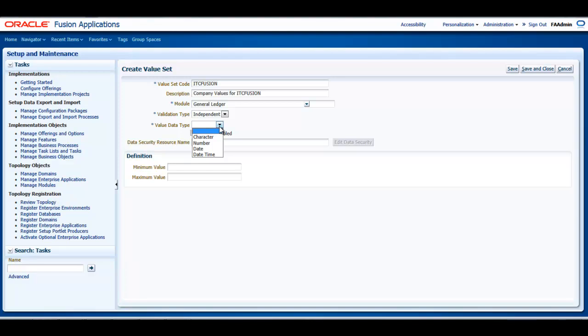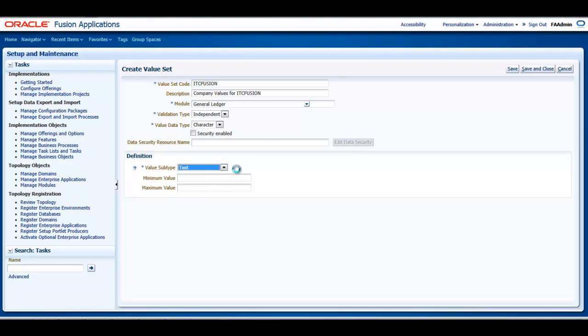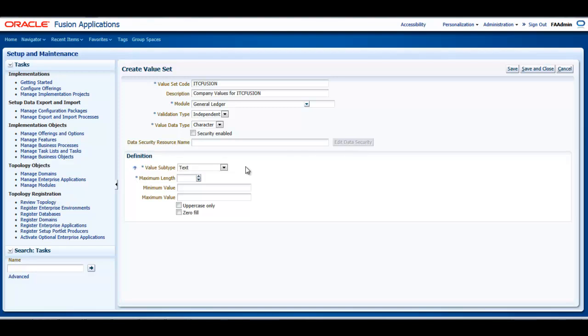The validation data type will be Character. Value sets for chart of accounts must use the validation data type of Character. The values subtype needs to be set to Text. These two settings support values that are both numbers and characters, which are typical in natural account segment values.